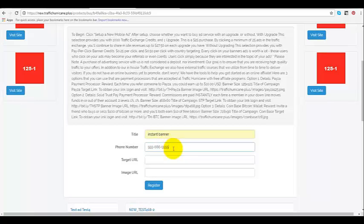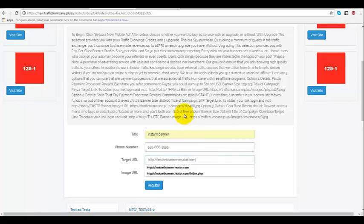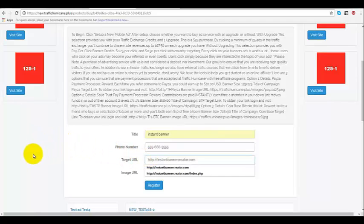And you want to put in your target URL. And this is the URL that they will actually go to your website.